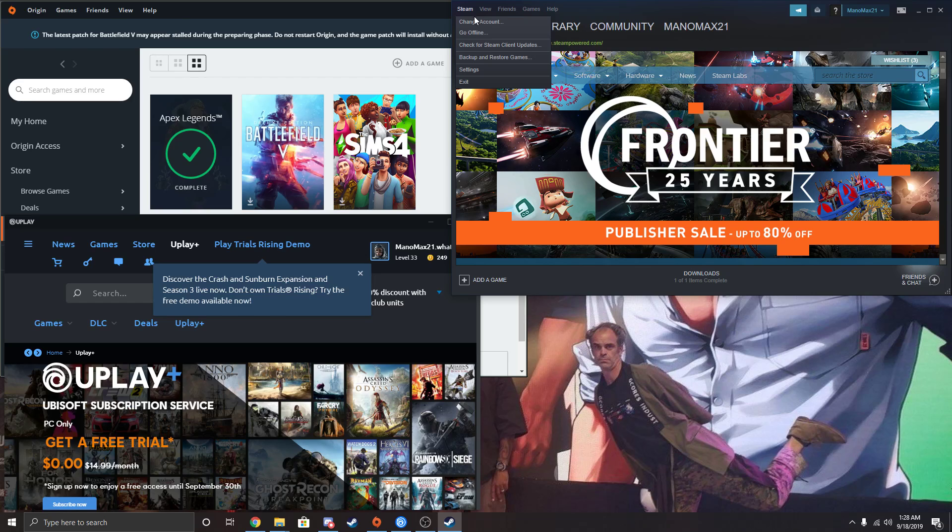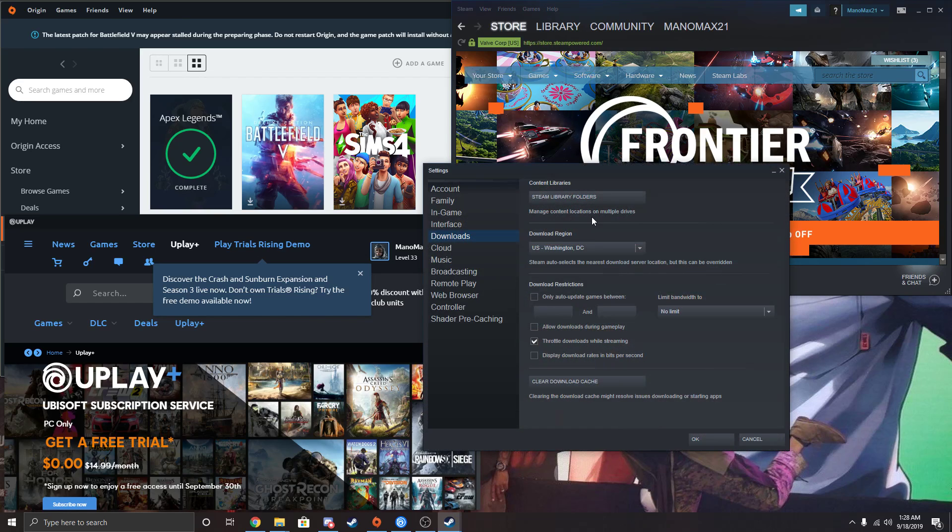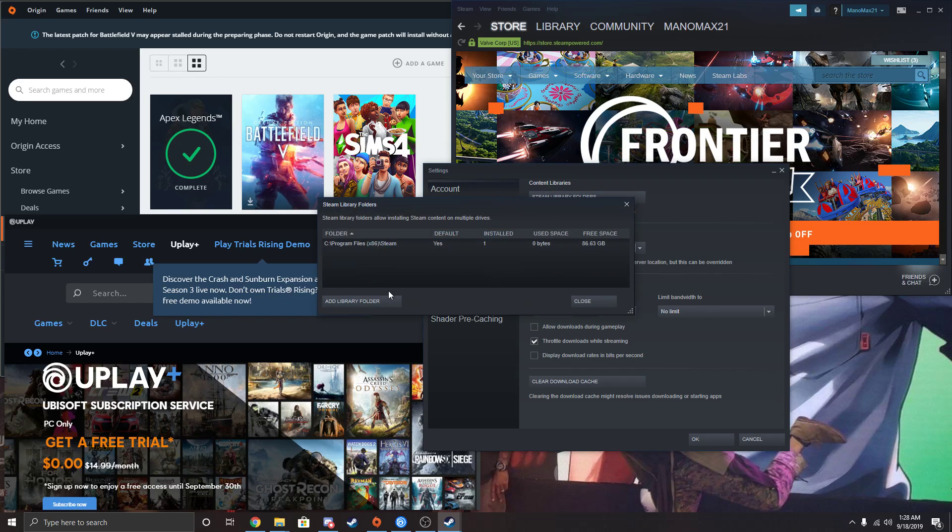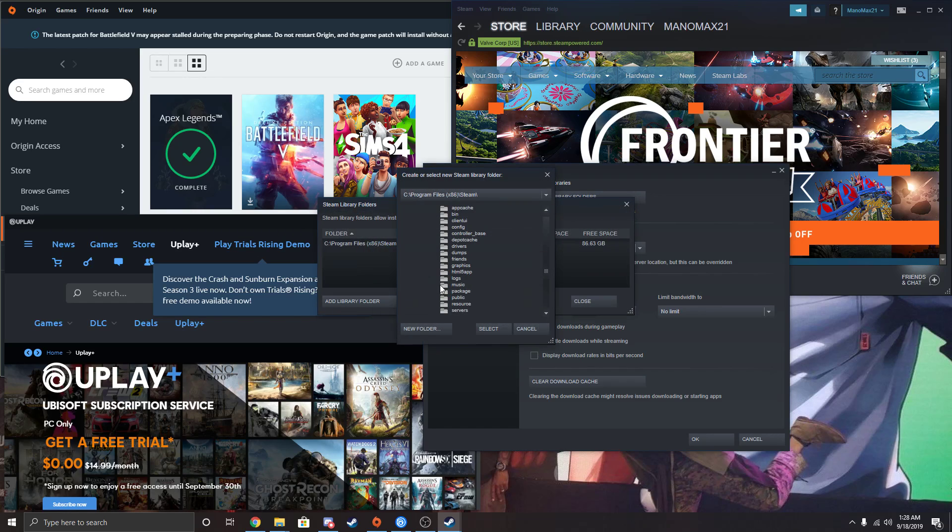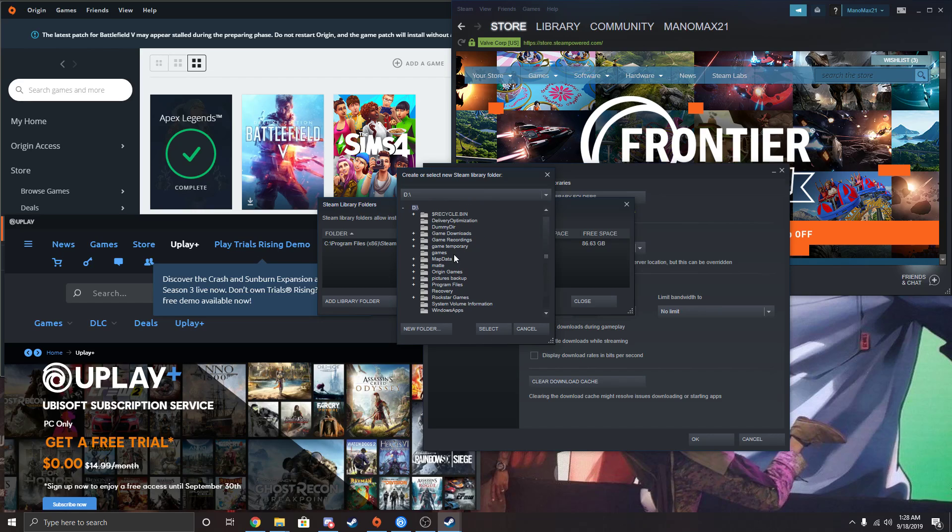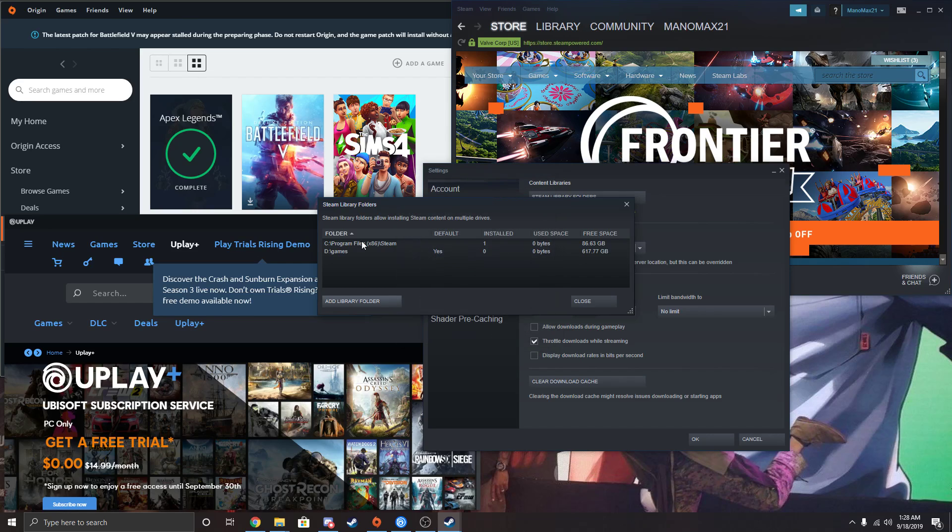Go back to Steam and do that again. Go to Settings, go to Downloads, go to Steam Library Folders, and then add the games folder. You're not going to be able to expand it. It's going to be empty, which is what you want. So now it's actually added.